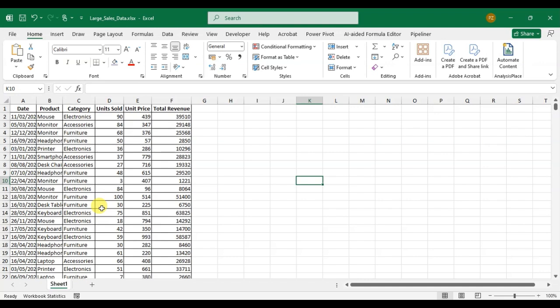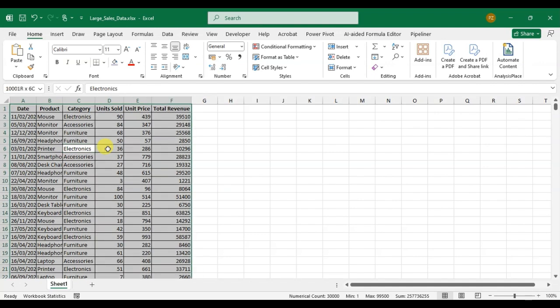To insert pivot table you have to select the full data first. Click on the inside the data and press the Ctrl A to select the full data.